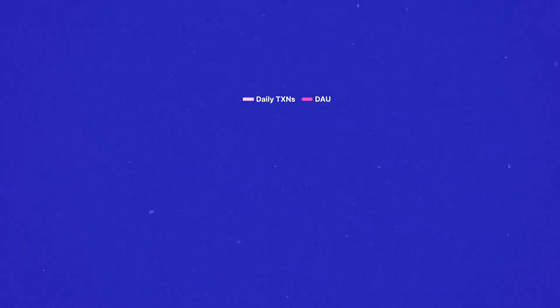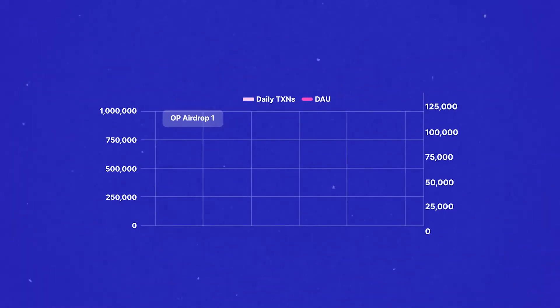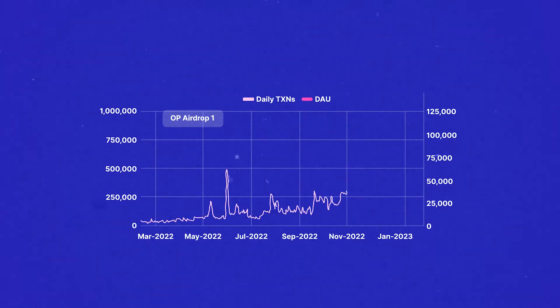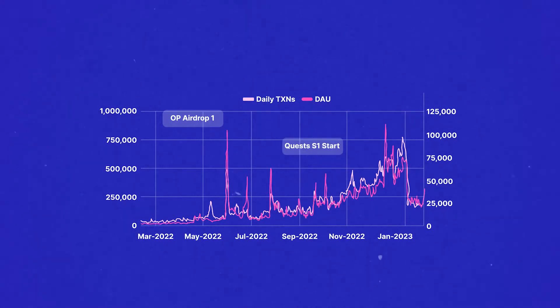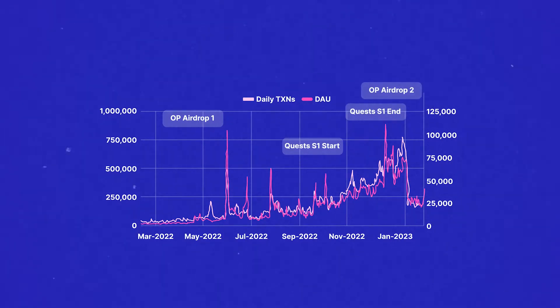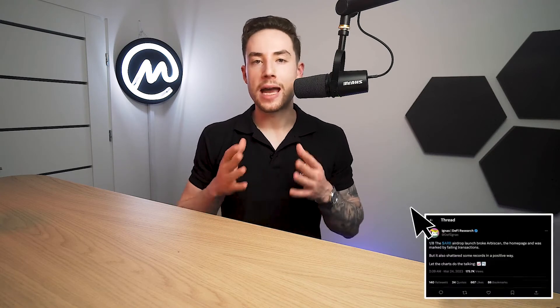For Optimism, the big one was its initial airdrop. Its OP quest led to a temporary increase in daily active users, but the network could not sustain the level of activity in the long term. Optimism's second airdrop received a fairly lukewarm reception, probably because most users were not eligible for this round. All of these events were unsurprisingly dwarfed by the activity following the ARB airdrop. However, it remains to be seen if the activity on Arbitrum will tail off after the cat is out of the bag.